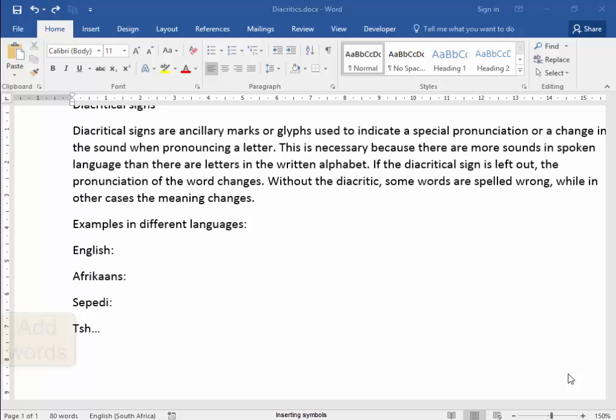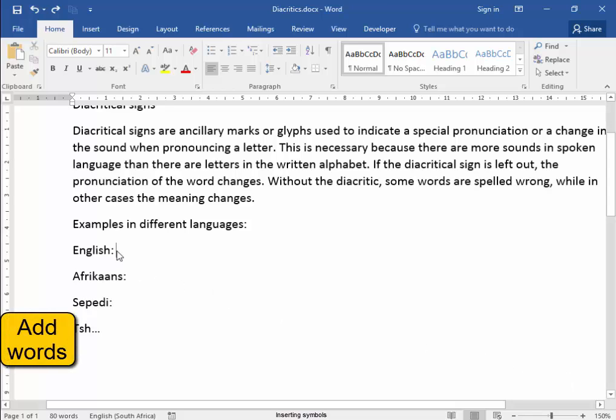In this document, I need to type some words. Next to English, I need to type in the word pate.